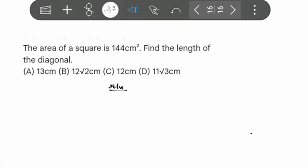Hello viewers, welcome back to the mathematics class for this upcoming JAMB examination. In this particular class we're going to be solving a question from the 2025 JAMB mathematics mock examination.